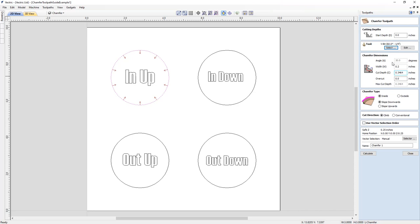The only time this angle option is available to edit is when we're using a ball nose tool, when we need to tell the software at which angle we want to cut our chamfer.